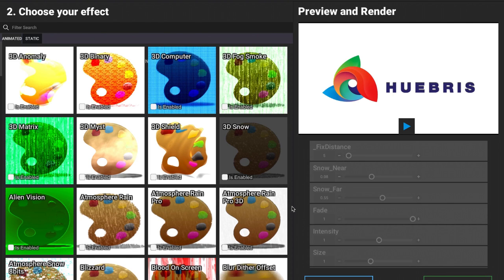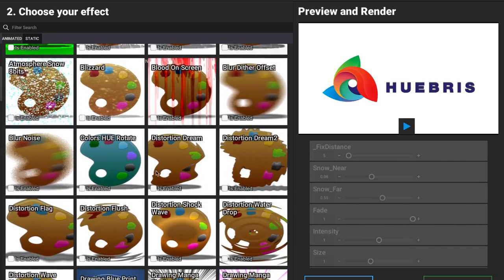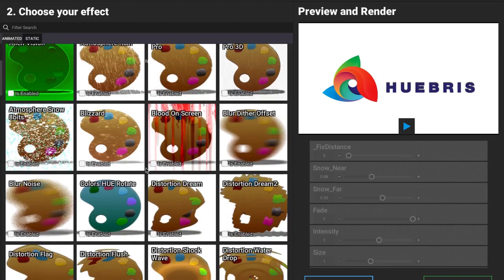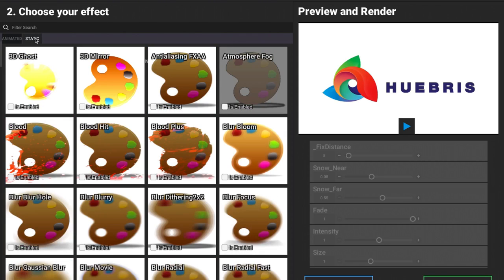When I do that, we now have all these different effects that we can use and choose from. We have a bunch of different animated effects and some static effects that you see here. Let's try the 3D computer for example.